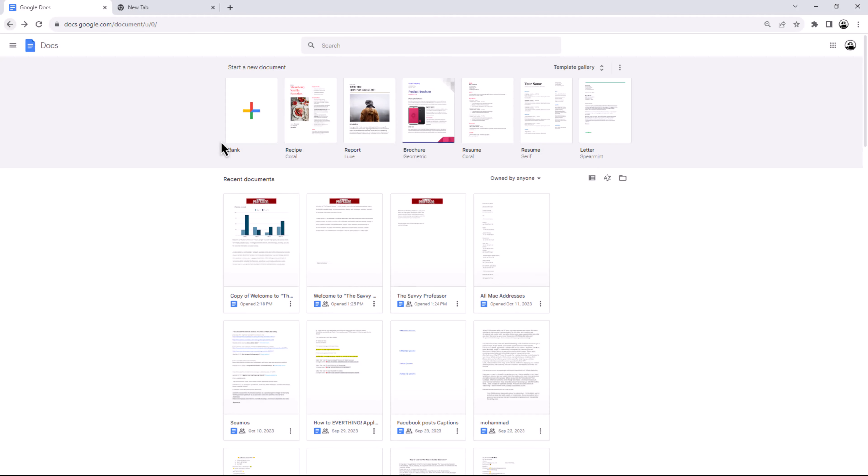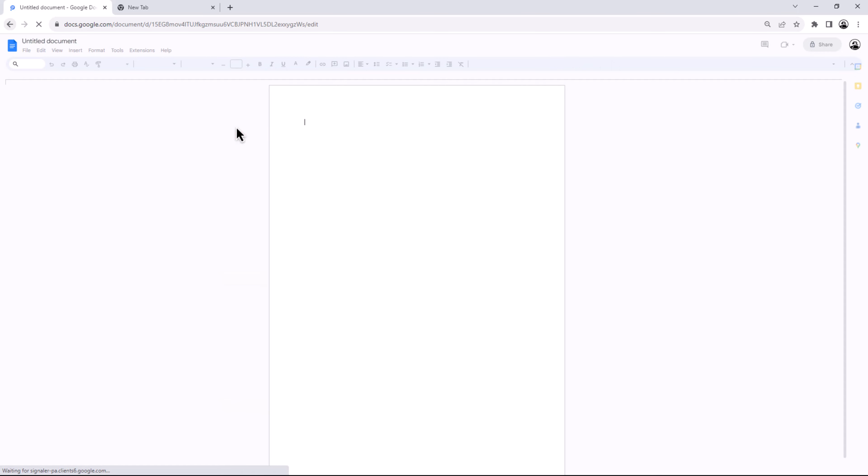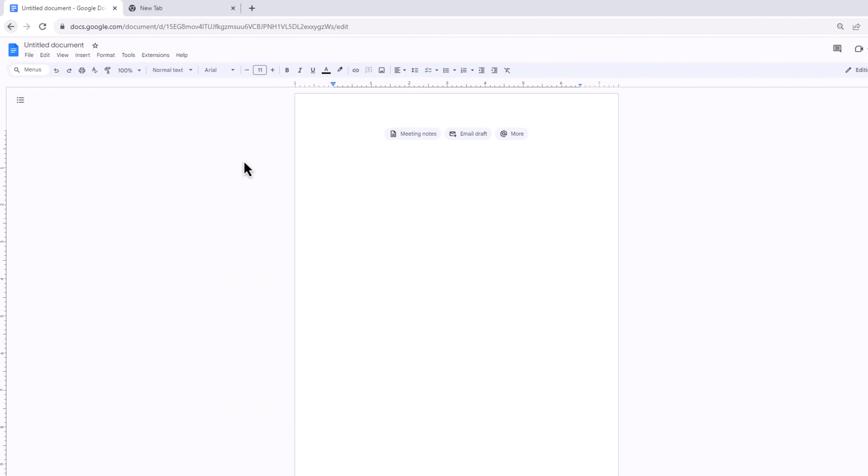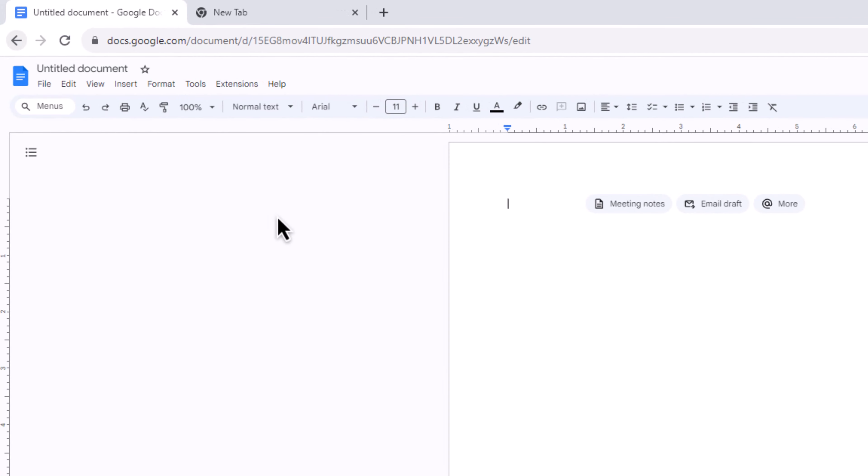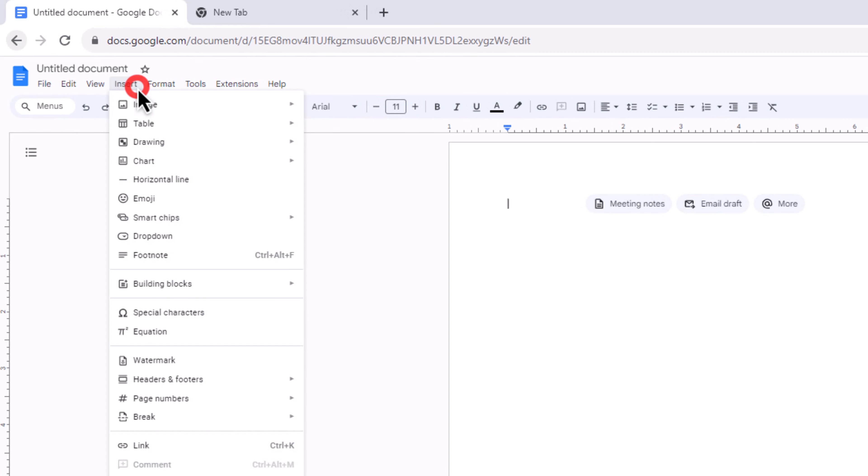Open the Google Docs document where you want to add a chart. Next, click on the insert button in the top toolbar. In the menu that appears, choose drawing and then select new.